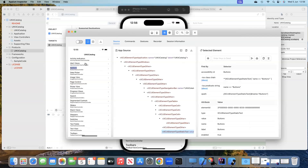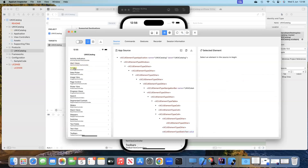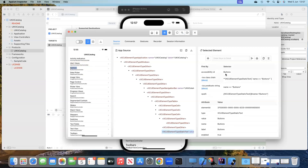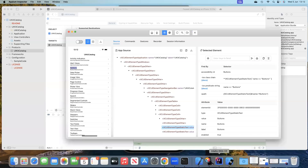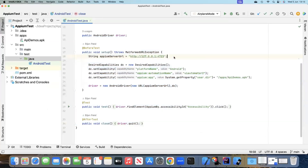Now we can select elements in the app. Let's select the 'Buttons' element. You'll find it has an accessibility ID selector, along with some other selectors, but we'll use the accessibility ID since it's mostly unique. I'll copy it and move back to our IntelliJ IDEA project.